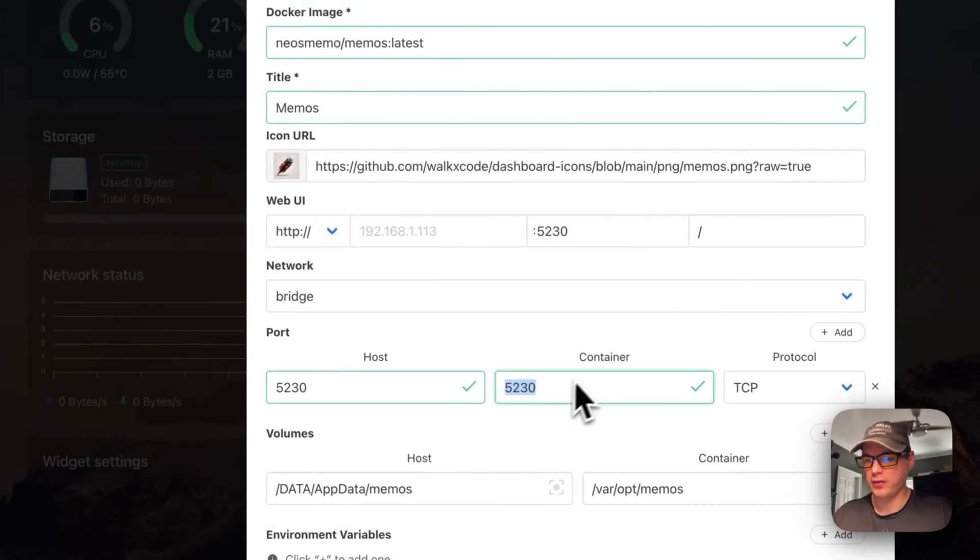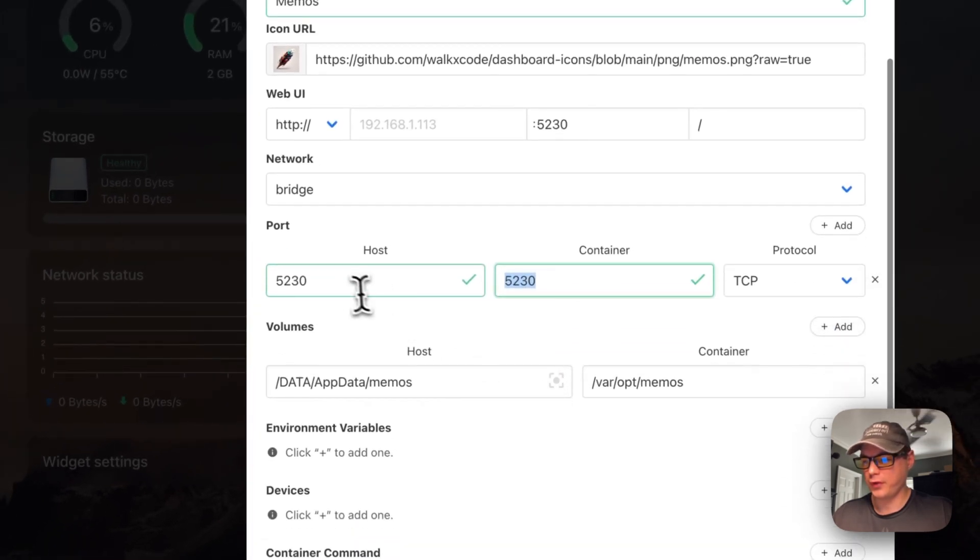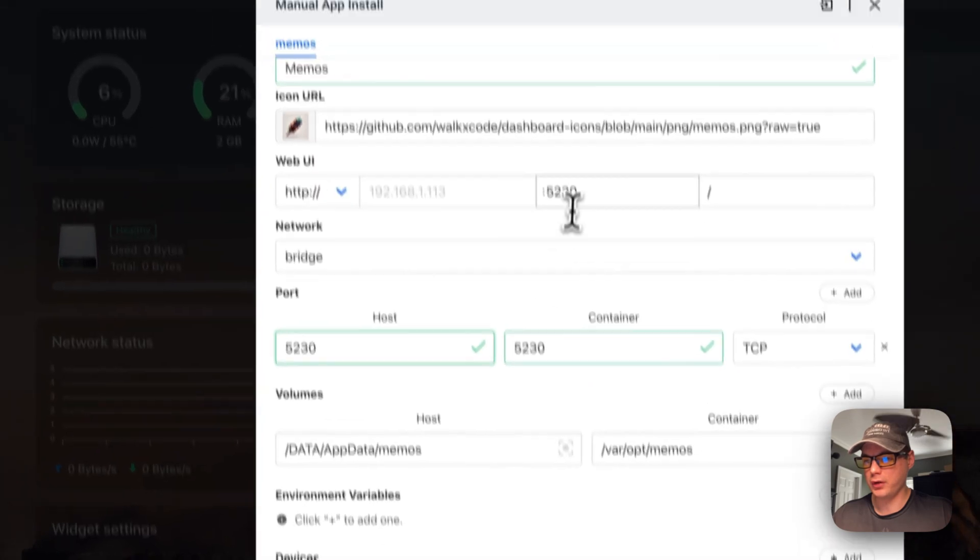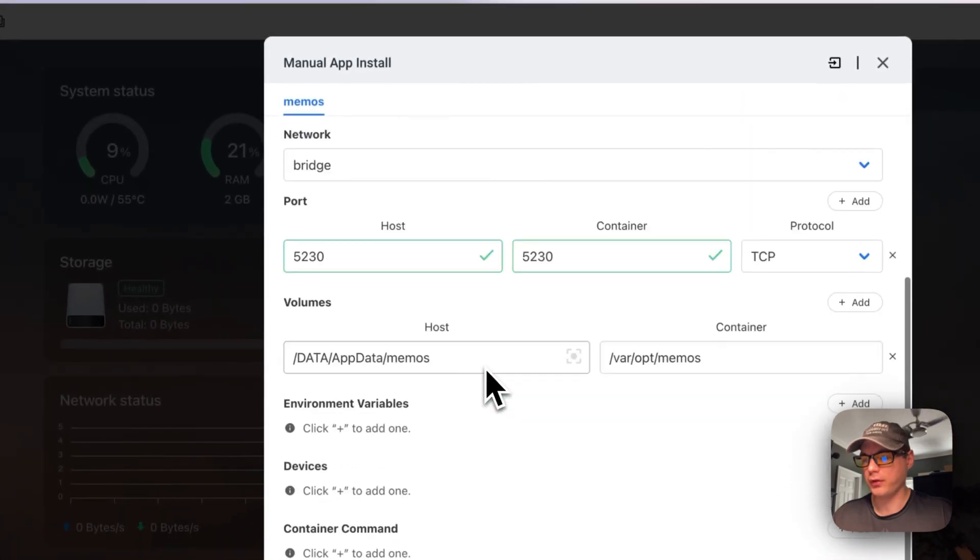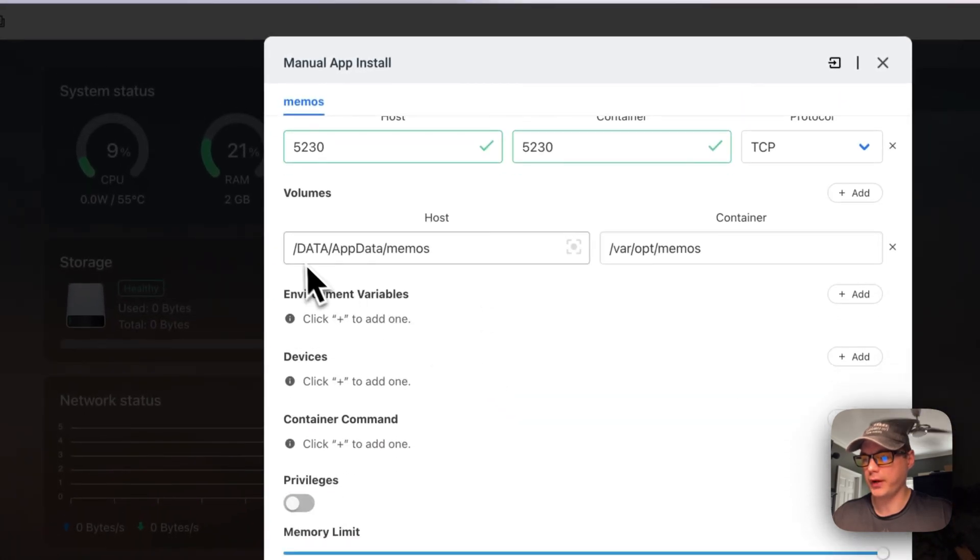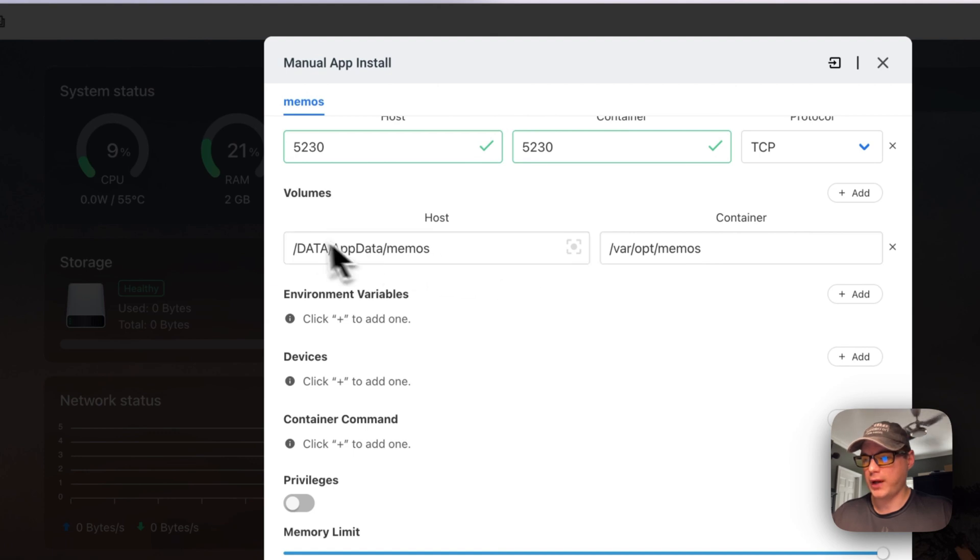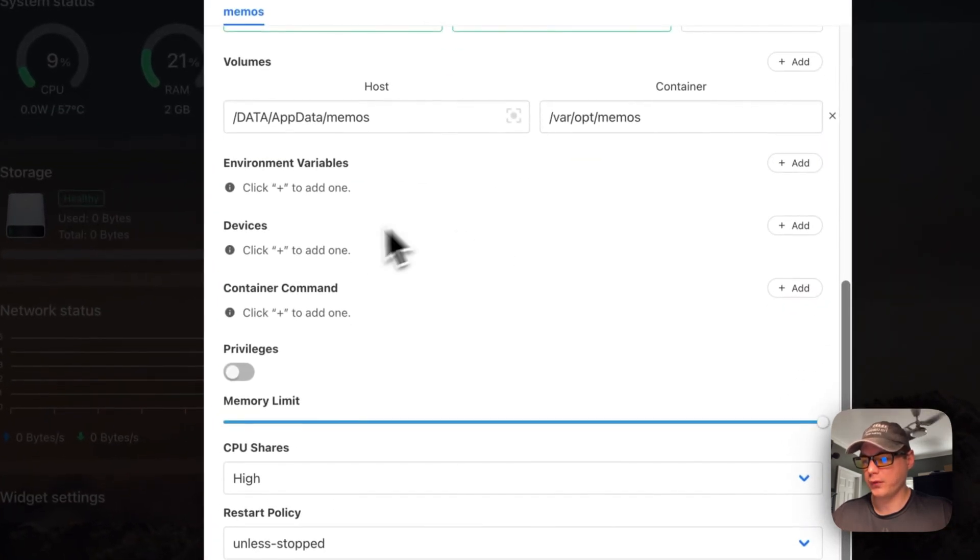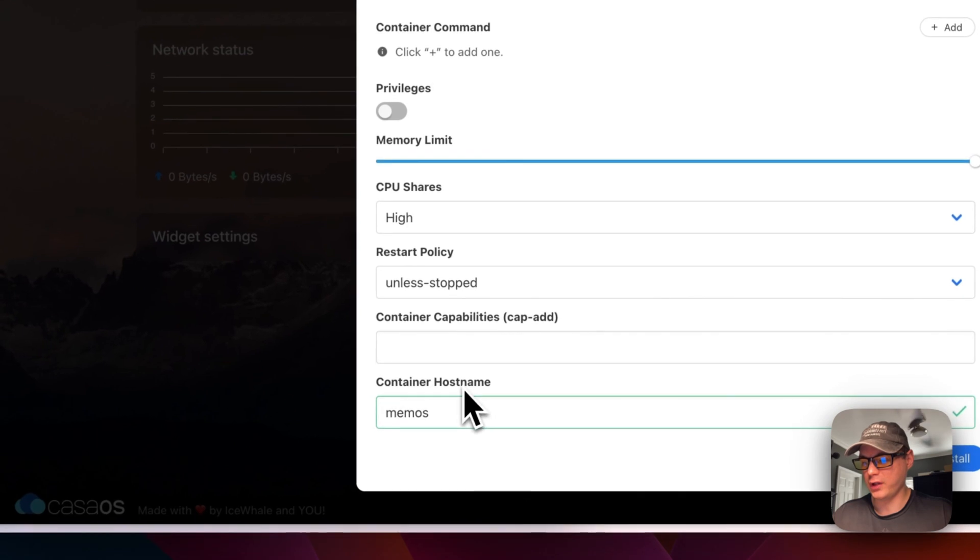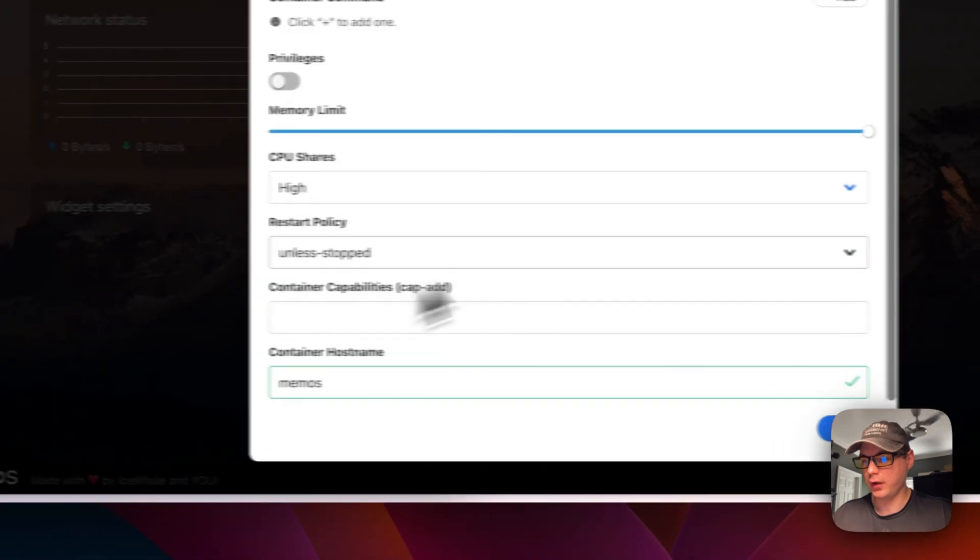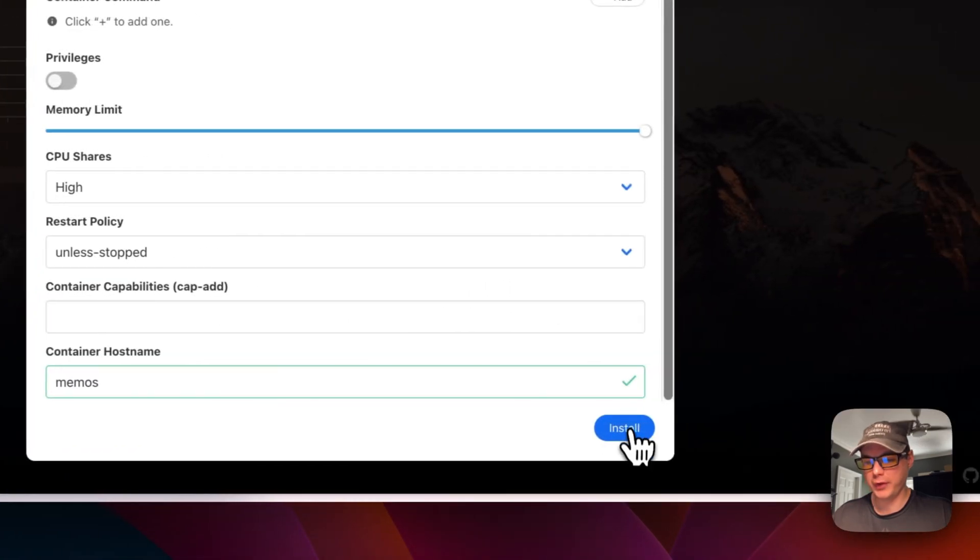The volumes are mapped and there's a container hostname in there. I'm going to press Install. Now we've got it installed.